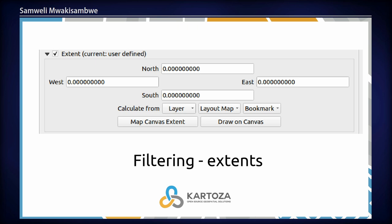It is possible to filter using extent. You could either filter the extent by inputting the values manually, or use a present layer inside QGIS — a layout map, a bookmark, or something previously used. You can also use the current map canvas of QGIS or draw on the canvas. This follows how QGIS normally works for filtering extent, so if you're familiar with QGIS, you can easily replicate that workflow inside the plugin.